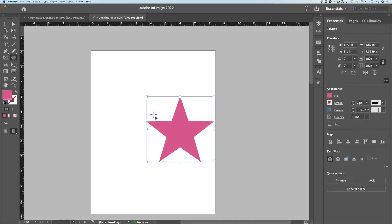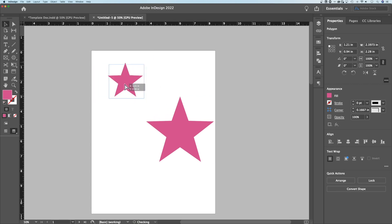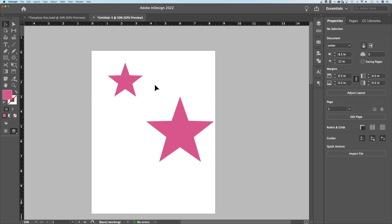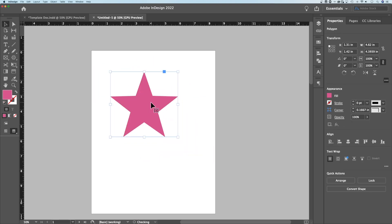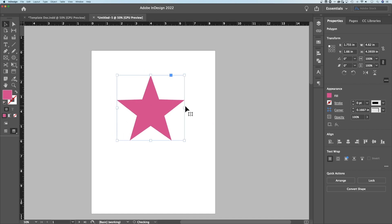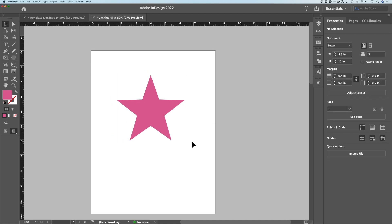So it creates that star out there. Your polygon tool will then change to create that star every time. But that's just another way to create stars with the polygon tool here in Adobe InDesign.